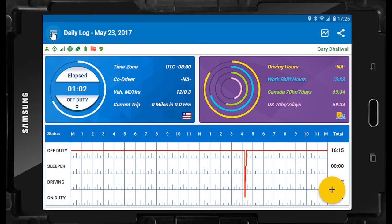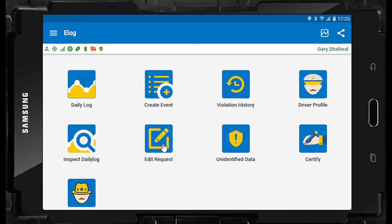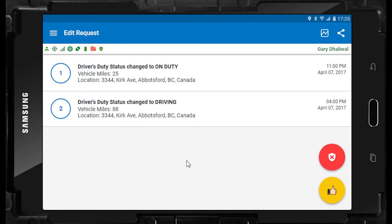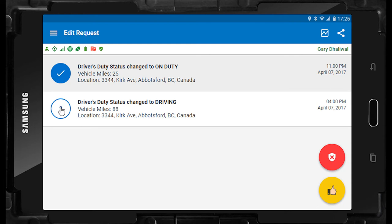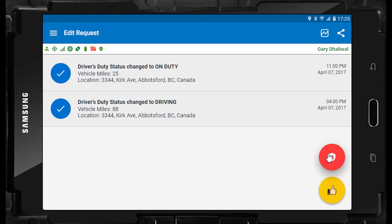The edit request function is where you find requests to edit logs that may have come from your fleet manager. The office is allowed to ask you to accept a log edit request. If they do, you will see the requests here. The ELD will present you with the details of the request, and because the ELD mandate is very clear that you, the driver, are responsible for your own logs, you have the ability to accept the request by pressing the thumbs up button or reject the request by pressing the red X button.